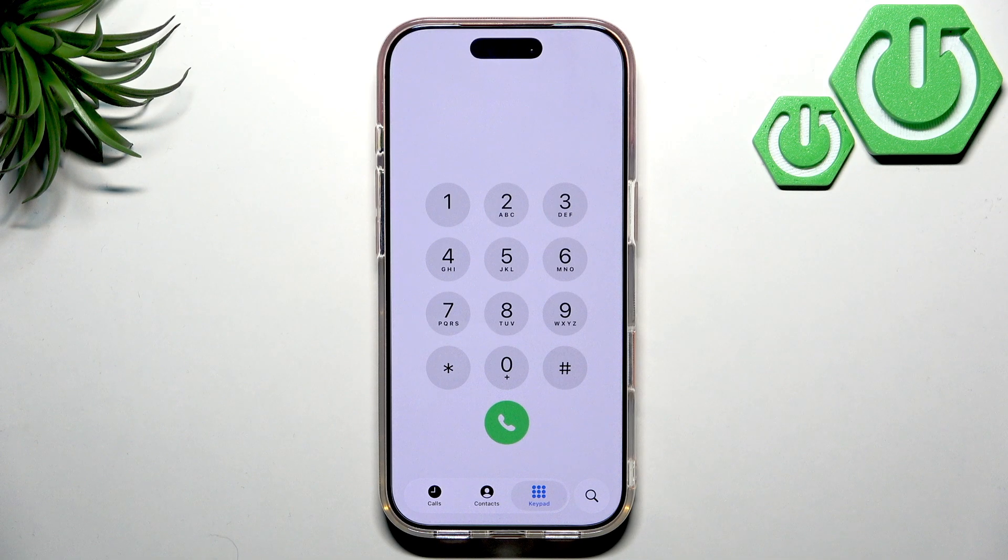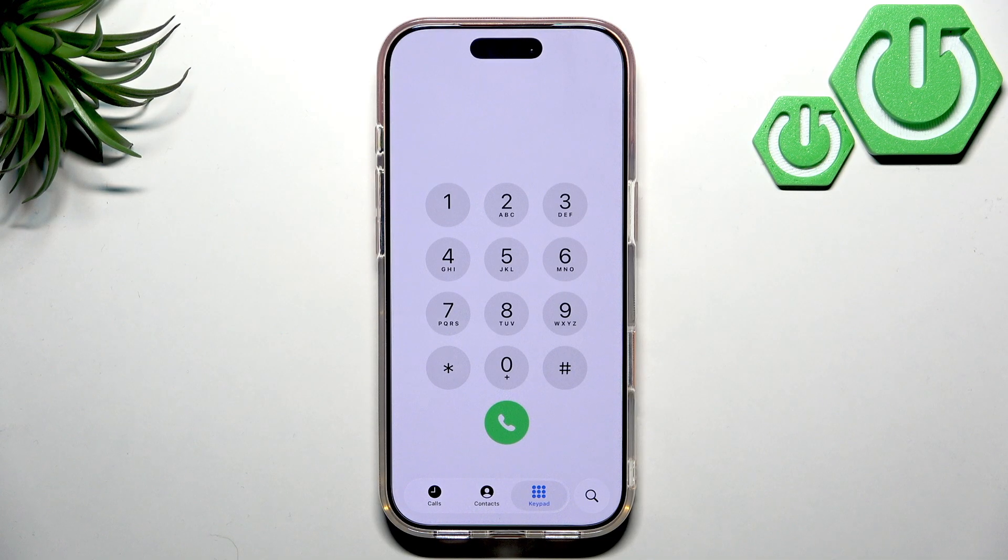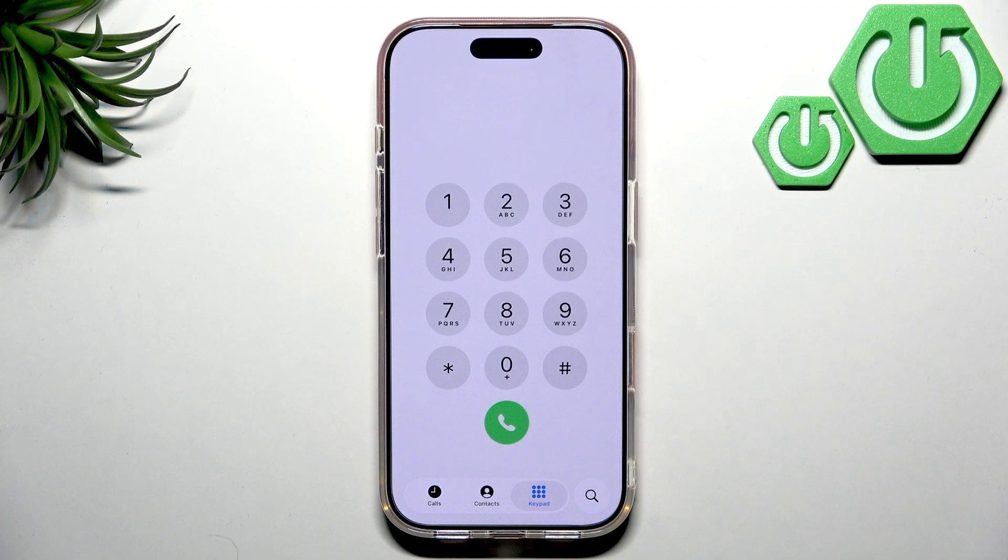Hello everybody, welcome back to Watatrice Info channel. In today's video I will show you how to easily change the ringtone on iPhone 17 Pro.